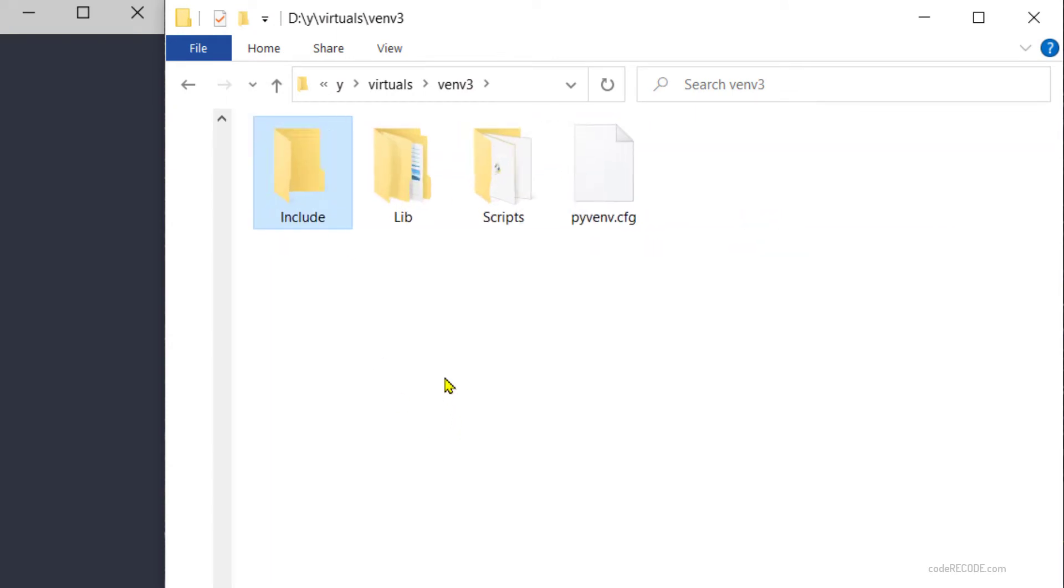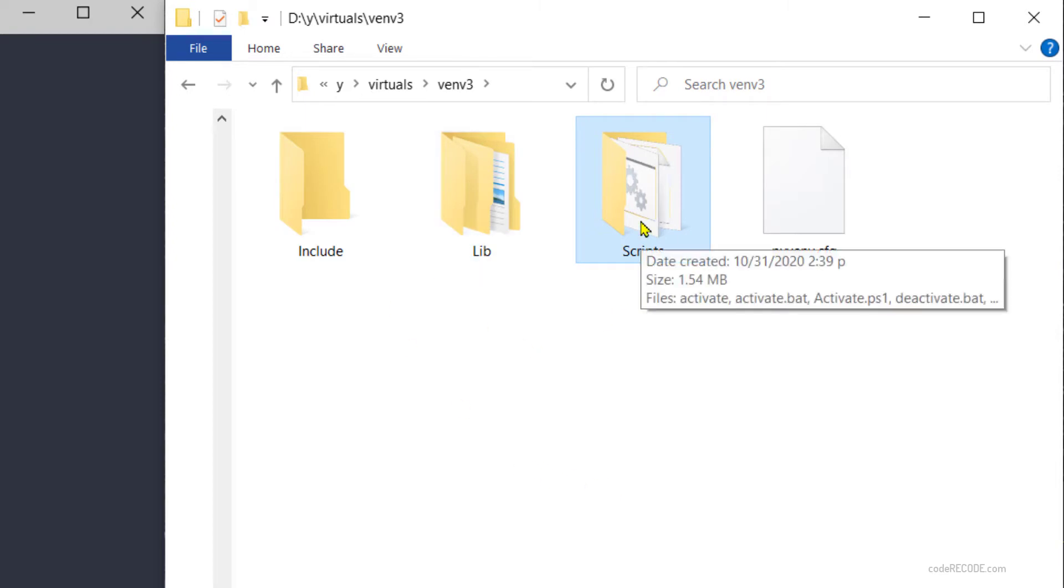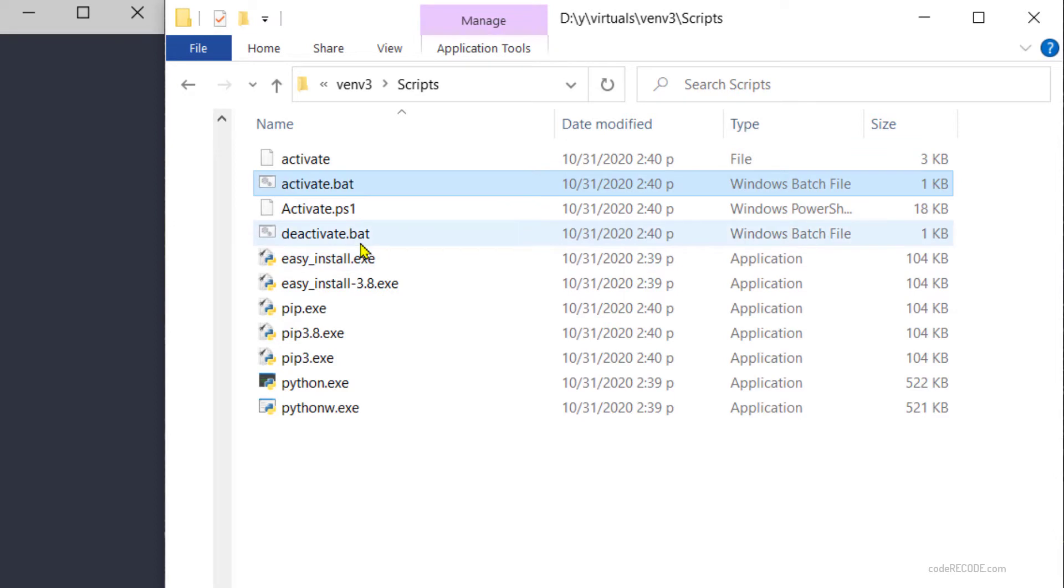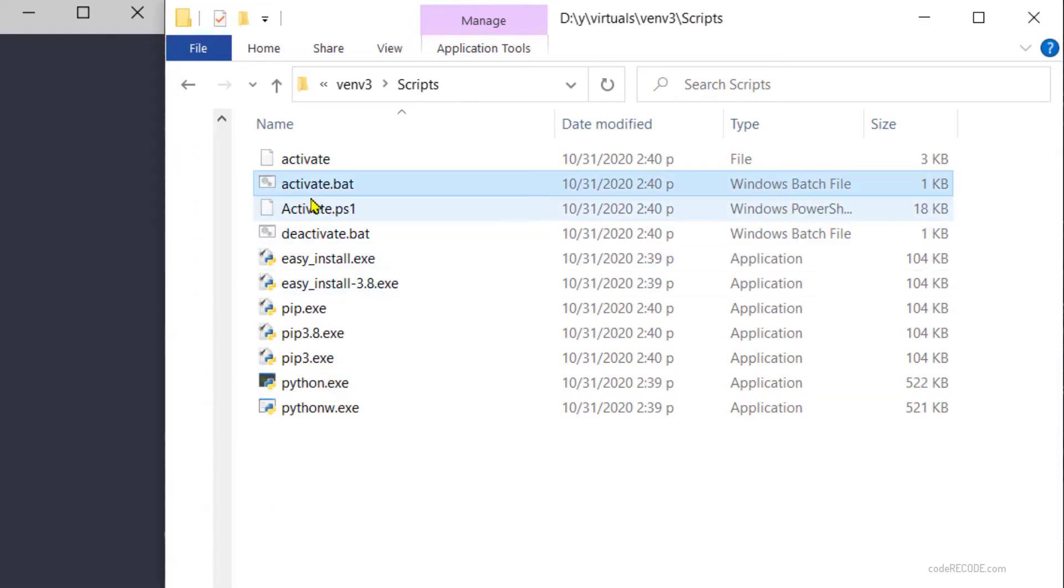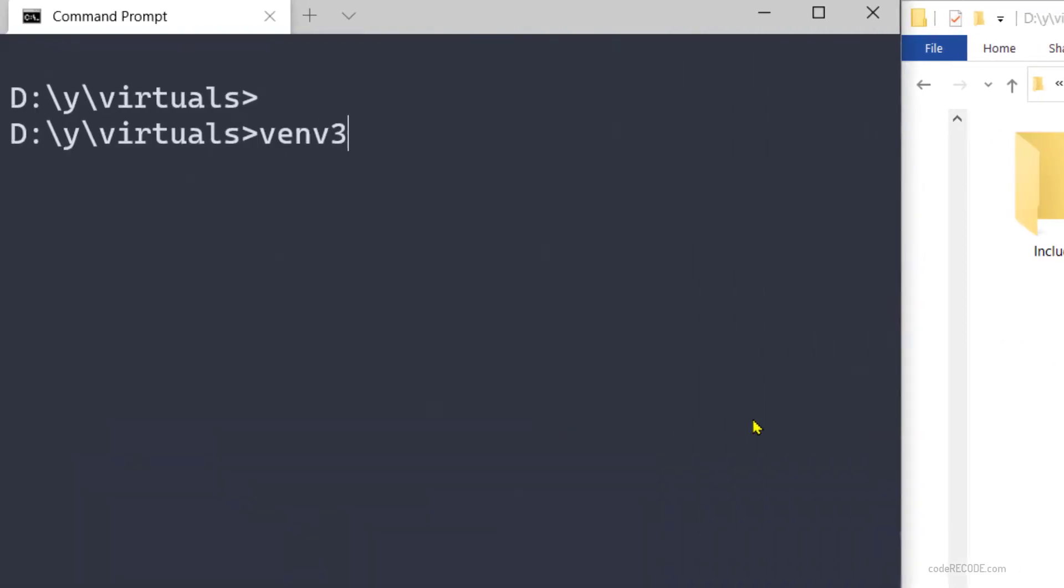If I look inside scripts, this has activate, deactivate, and its own python.exe. Let's see how we can activate. For activation, we just have to call this activate.bat, so venv3\scripts and then we have activate.bat.